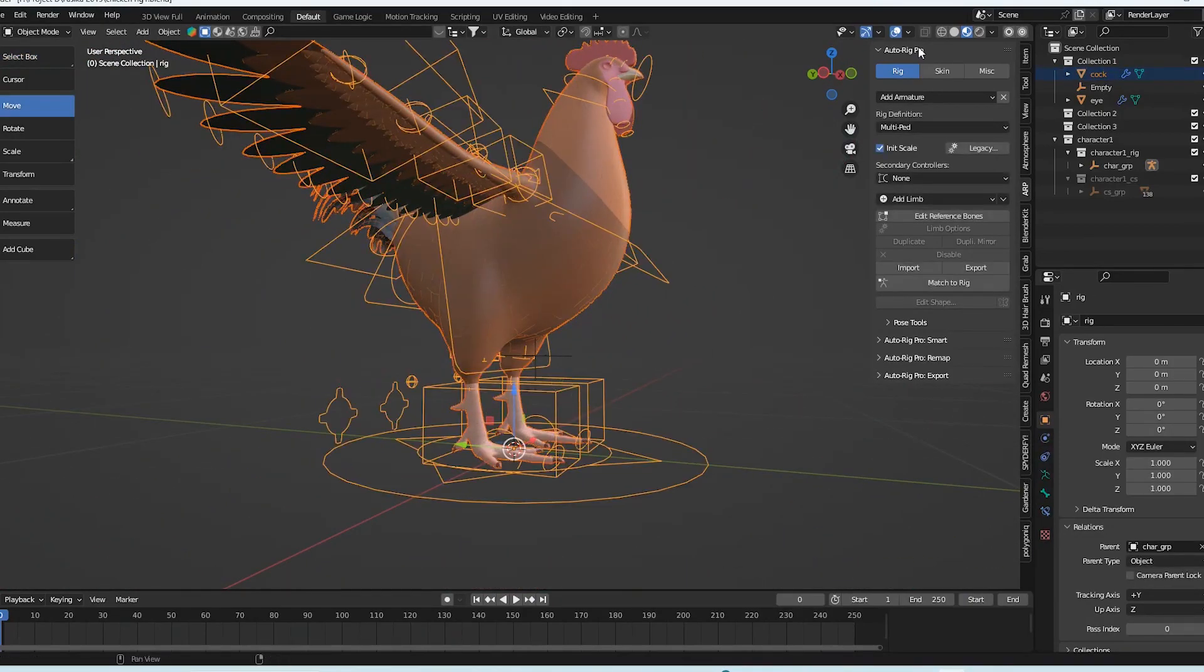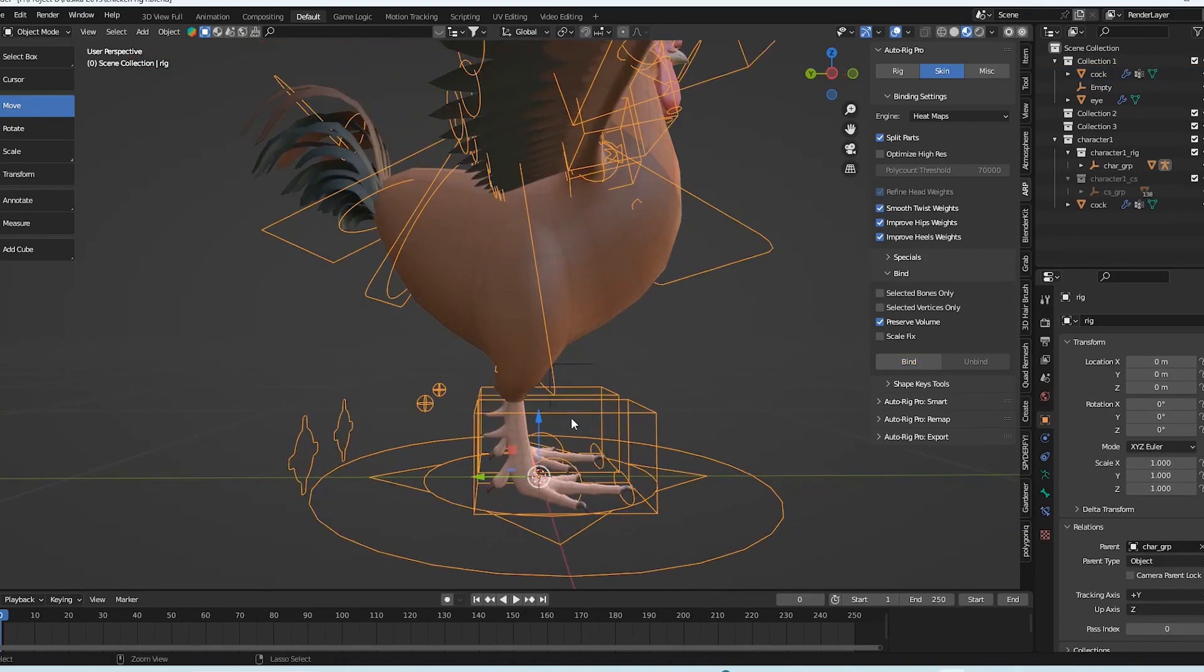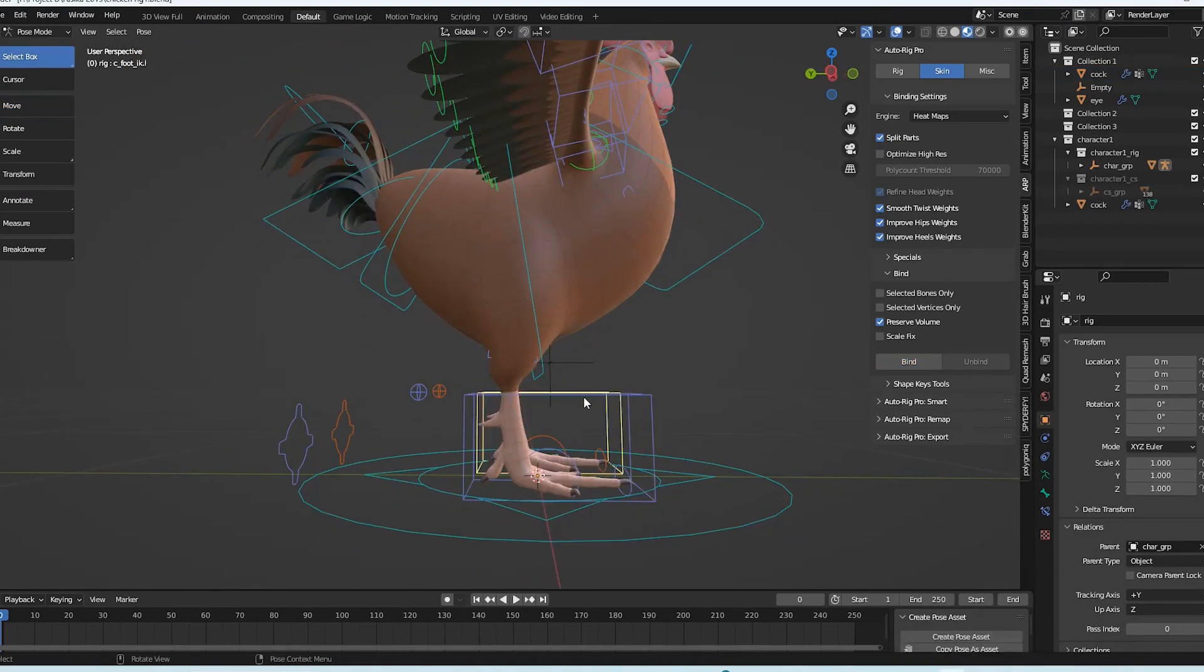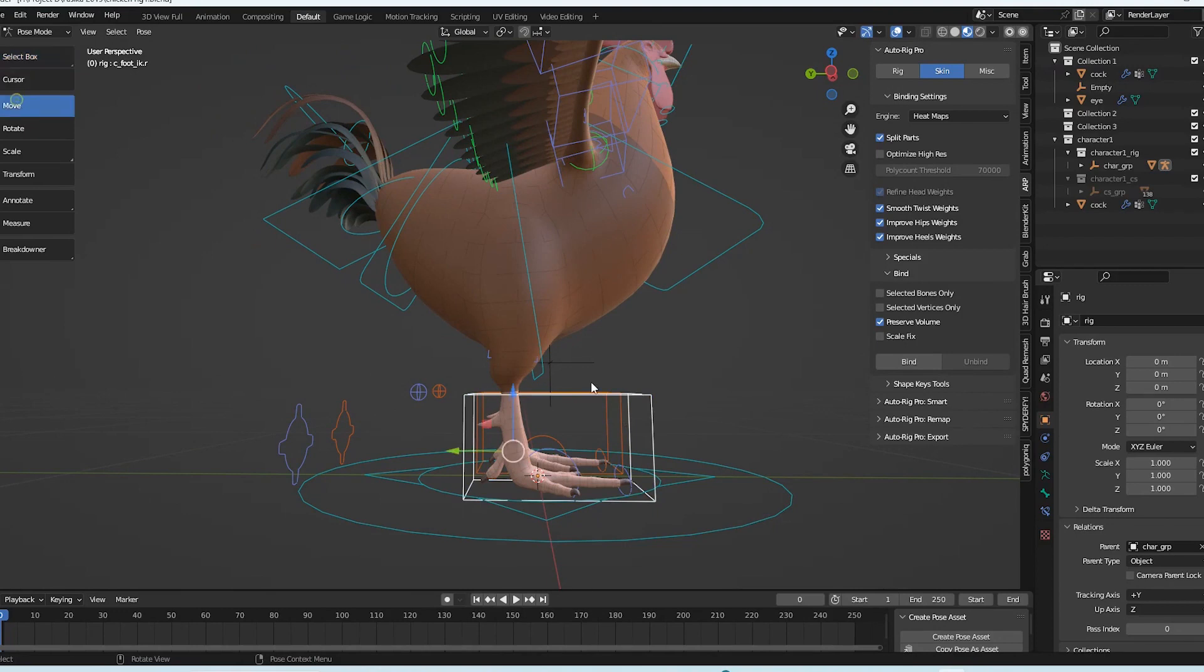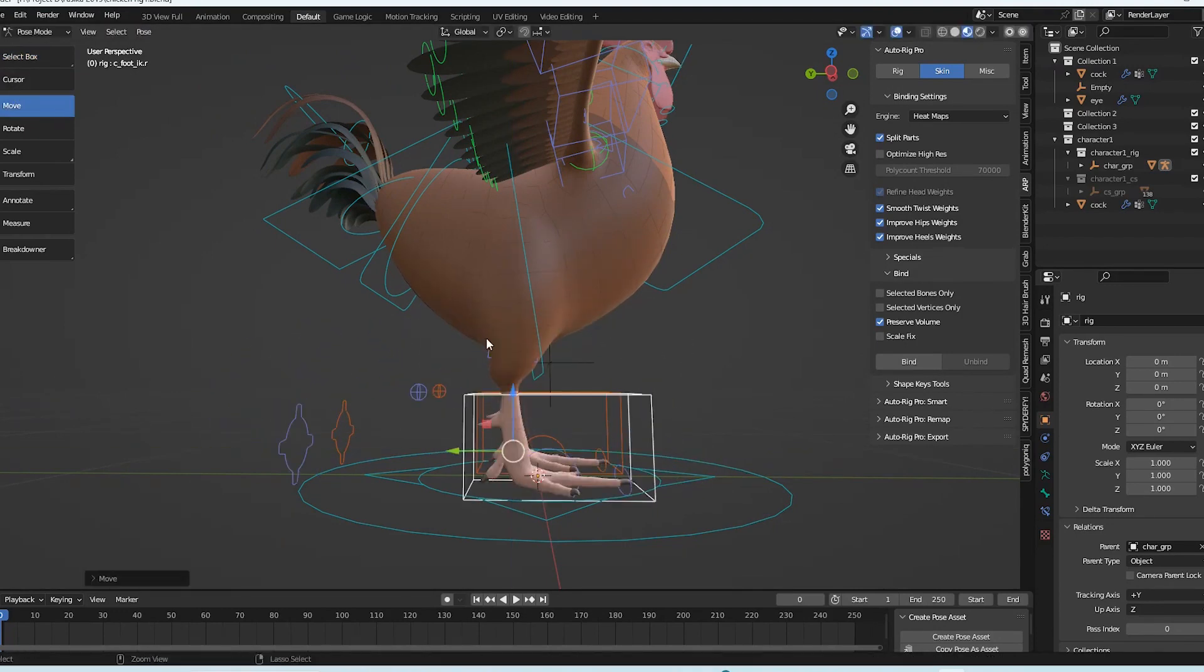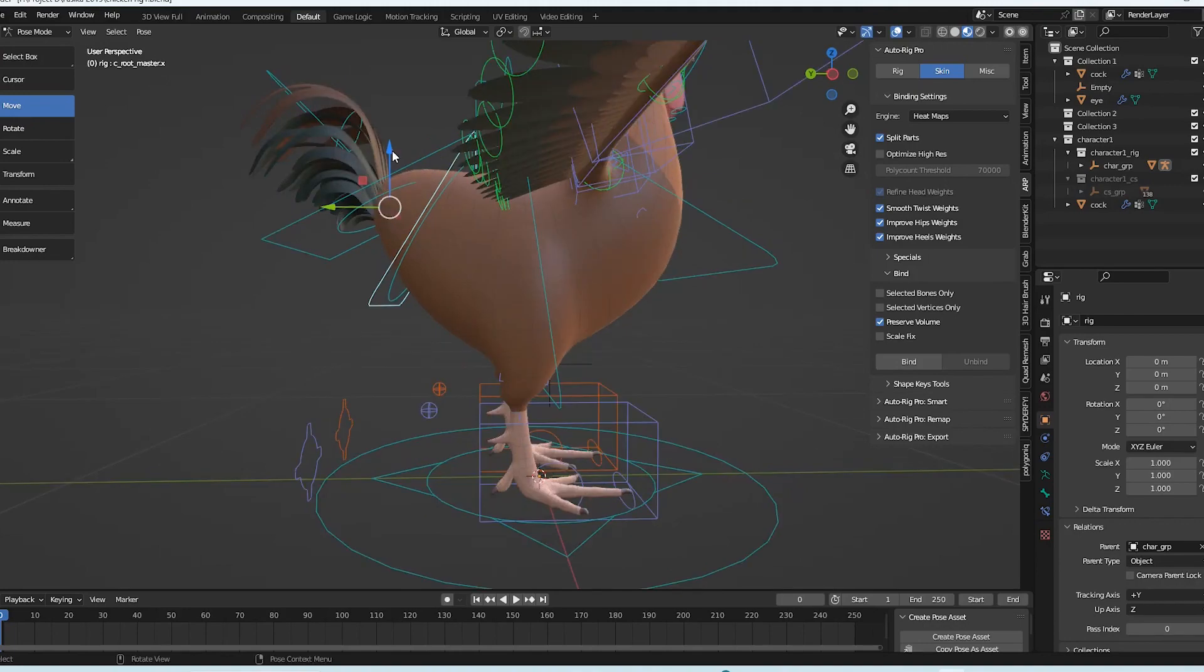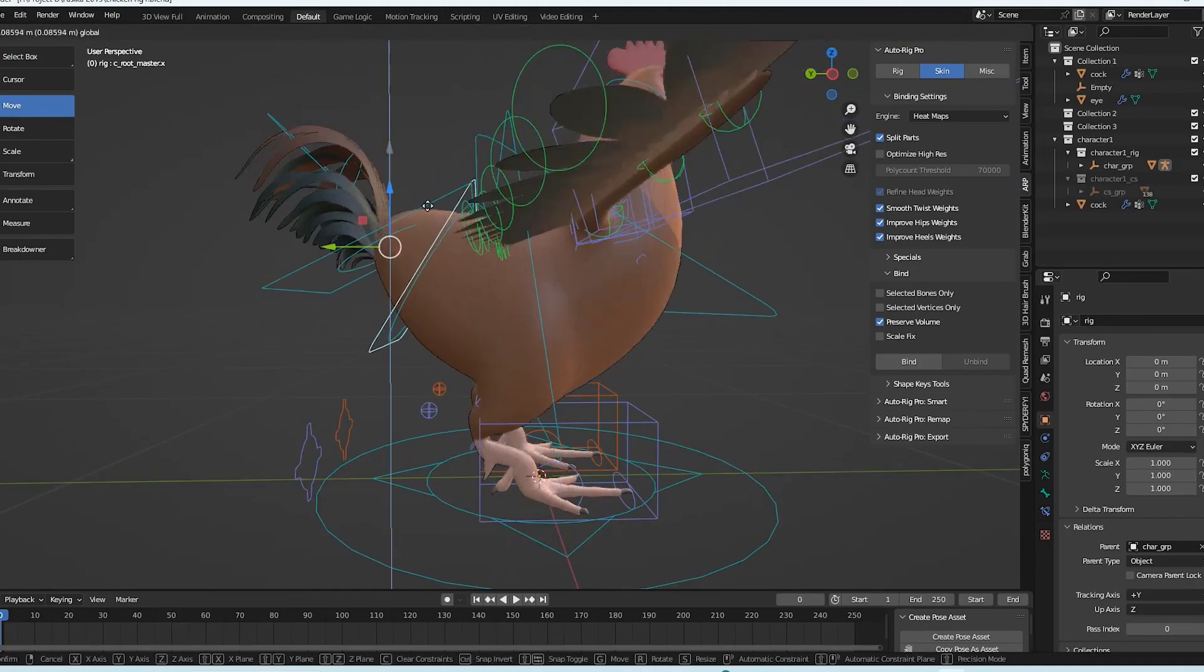Switch to object mode, select the body and the controls, then go to skin tap. Heat map is undoubtedly useful for these kind of rigs. Then bind it, after that you would have the full control the body. But the rig's construction is poor. Although there are a few weight related adjustments that need to be made, getting to such setups in two minutes is incredible.